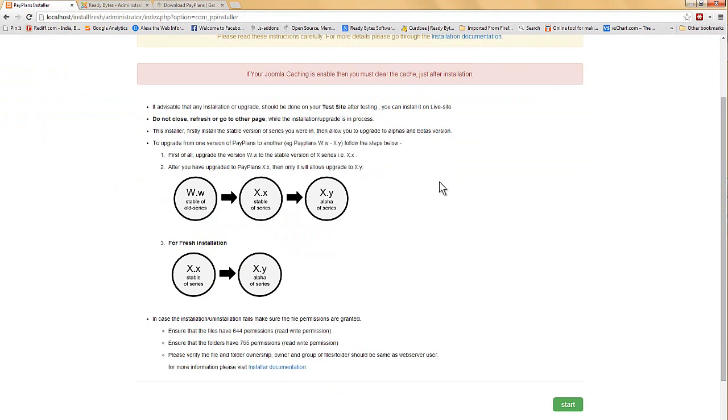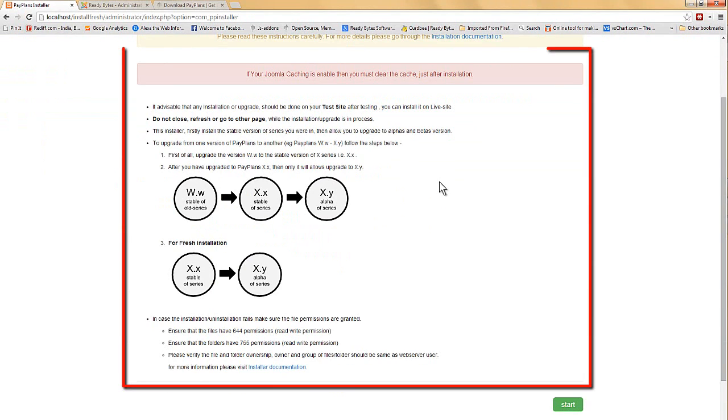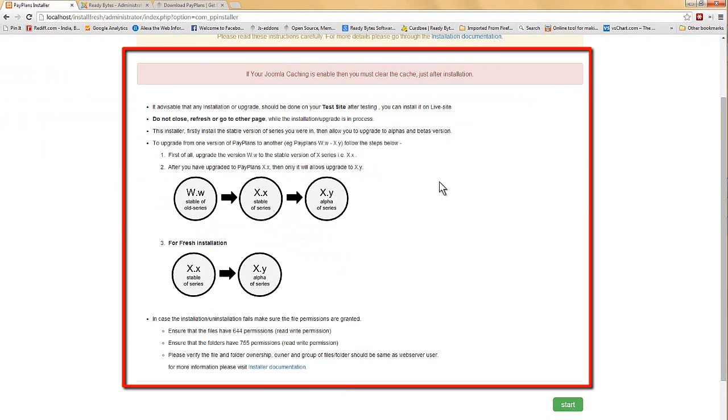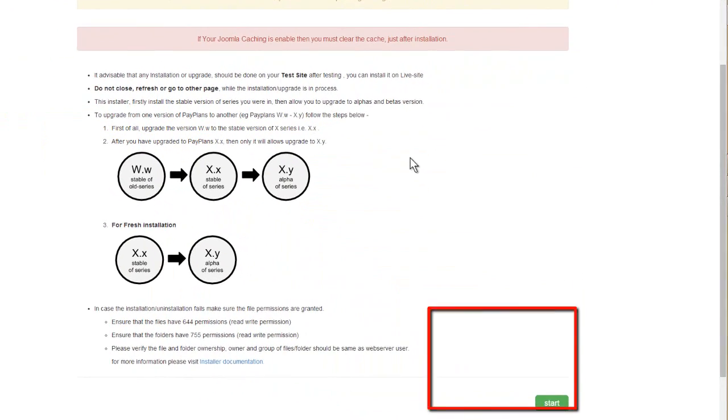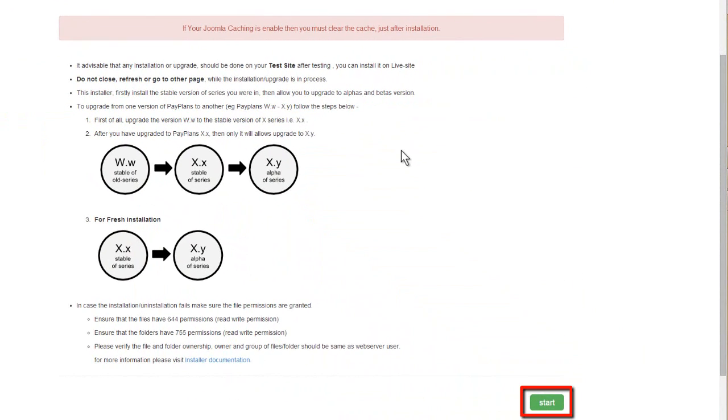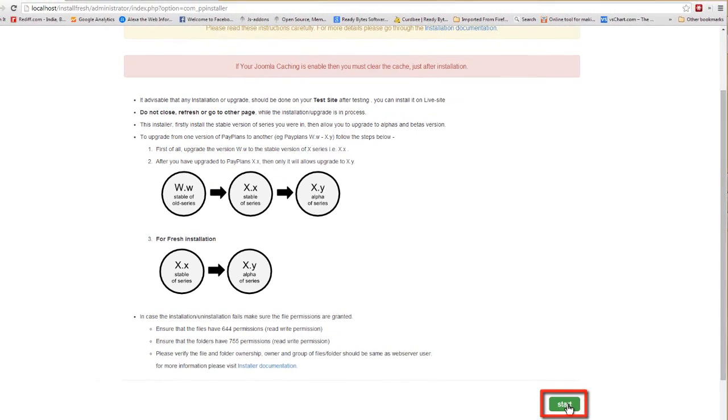It is installed and over here you can see some useful details about using the installer. It is for your help and you should definitely read it. So let's begin with the installation process.